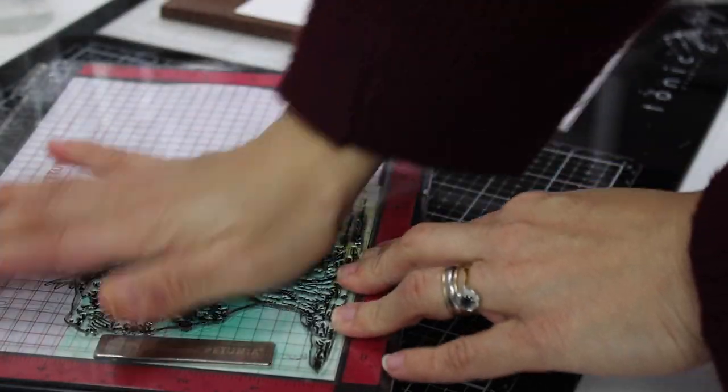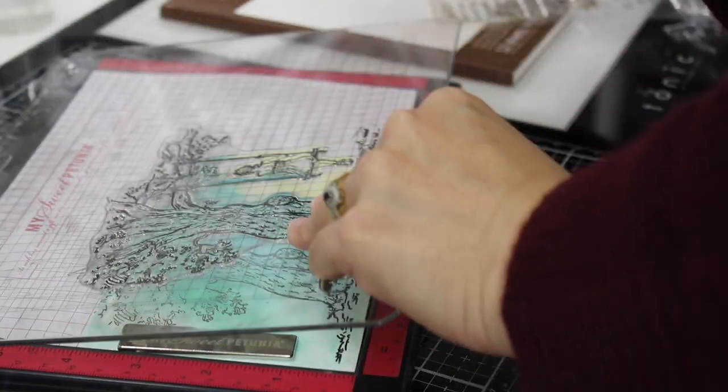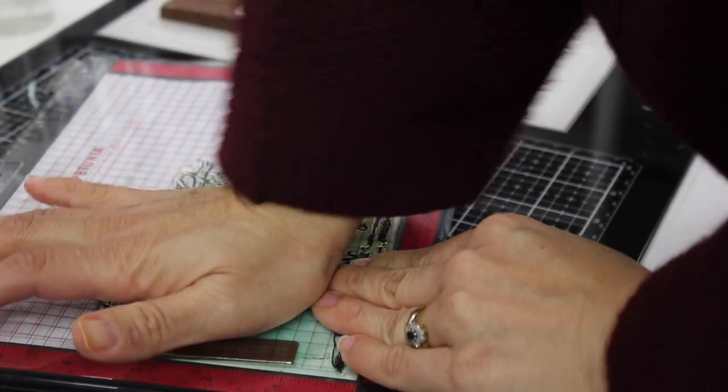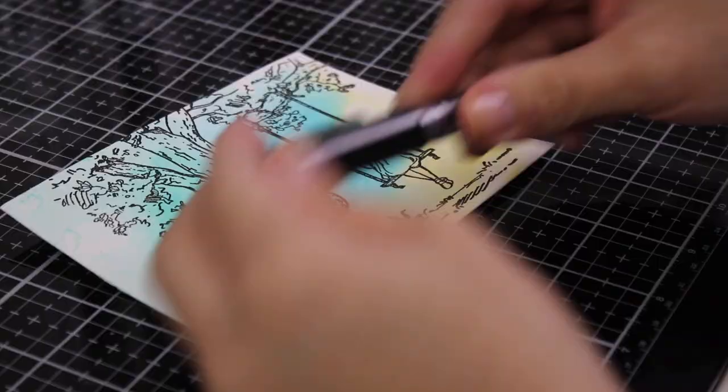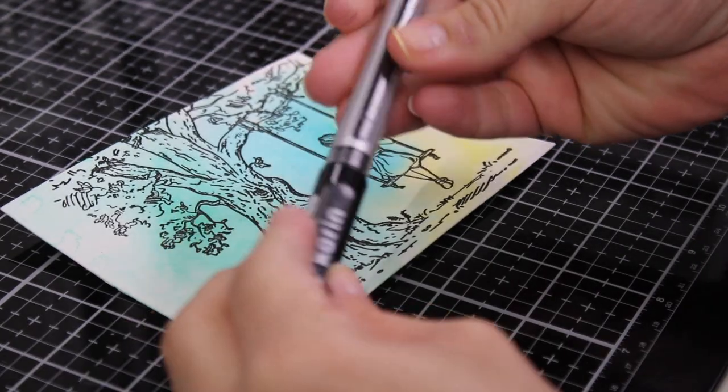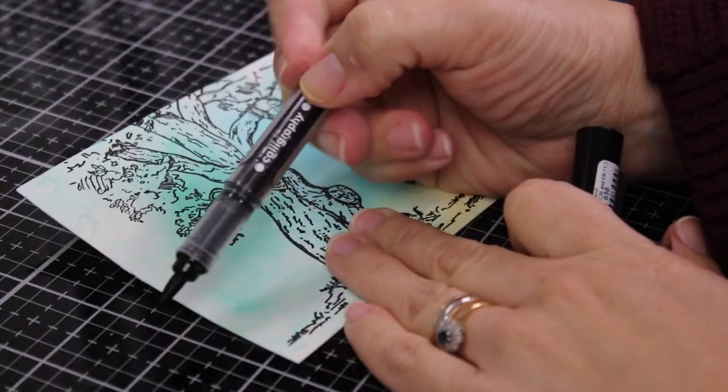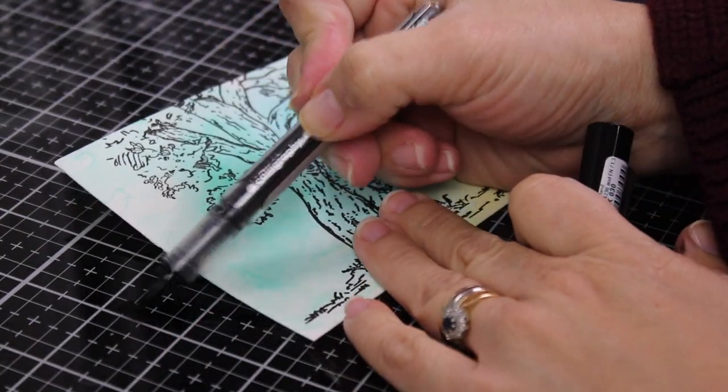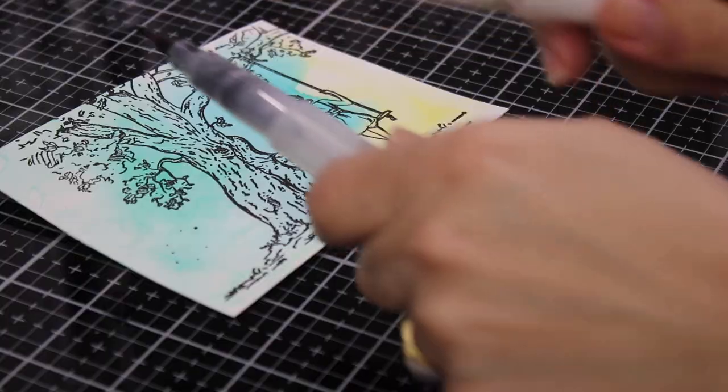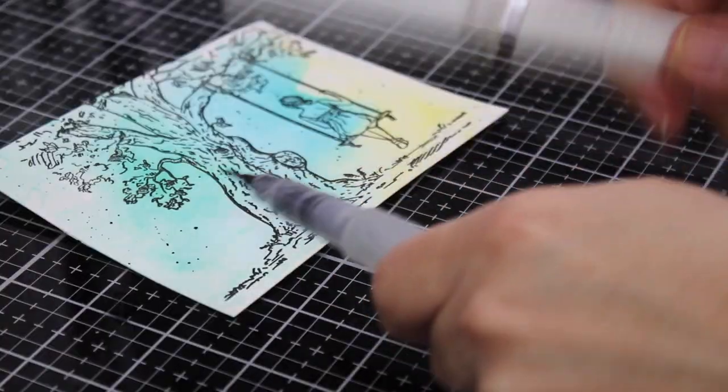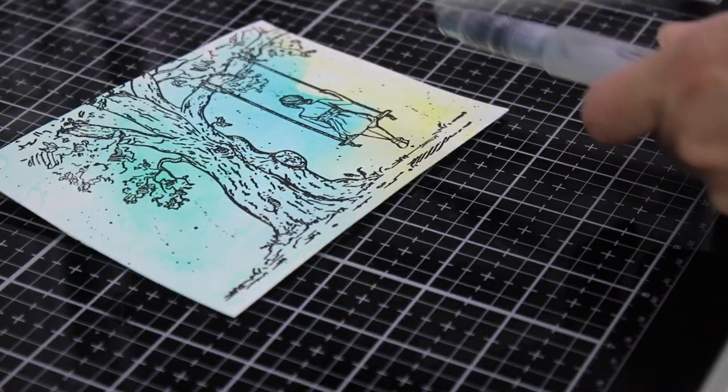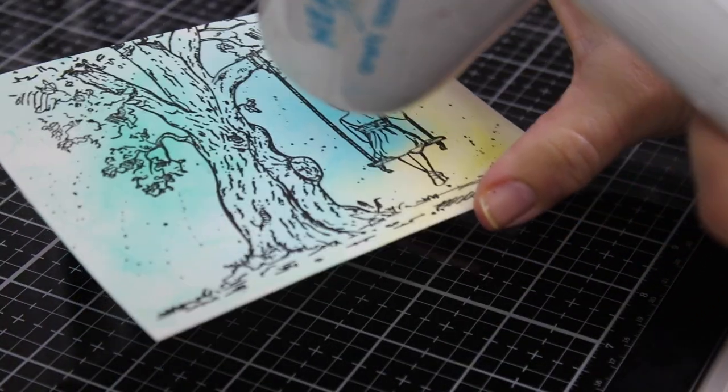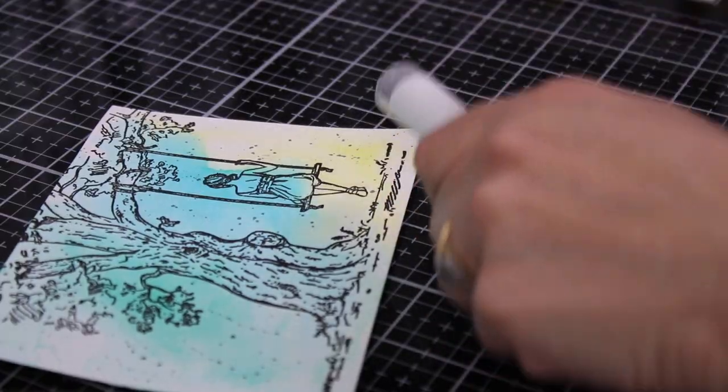I'm also using the MISTI and this is the latest version of this stamping tool that allows me to stamp over and over to achieve a very crisp and beautiful image. Now I'm going to use a little bit of the black marker diluted with water and I'm going to splatter the paper.